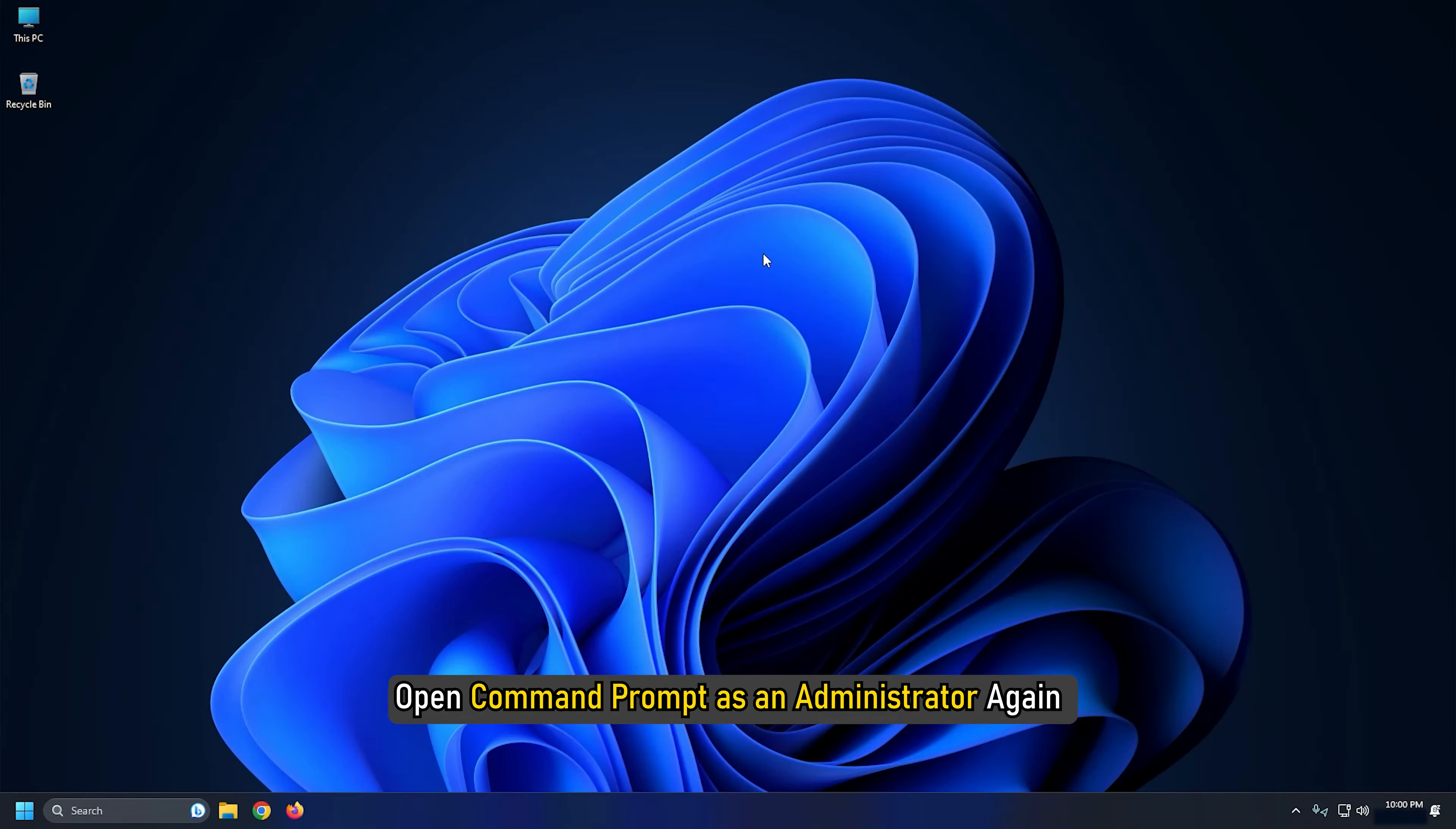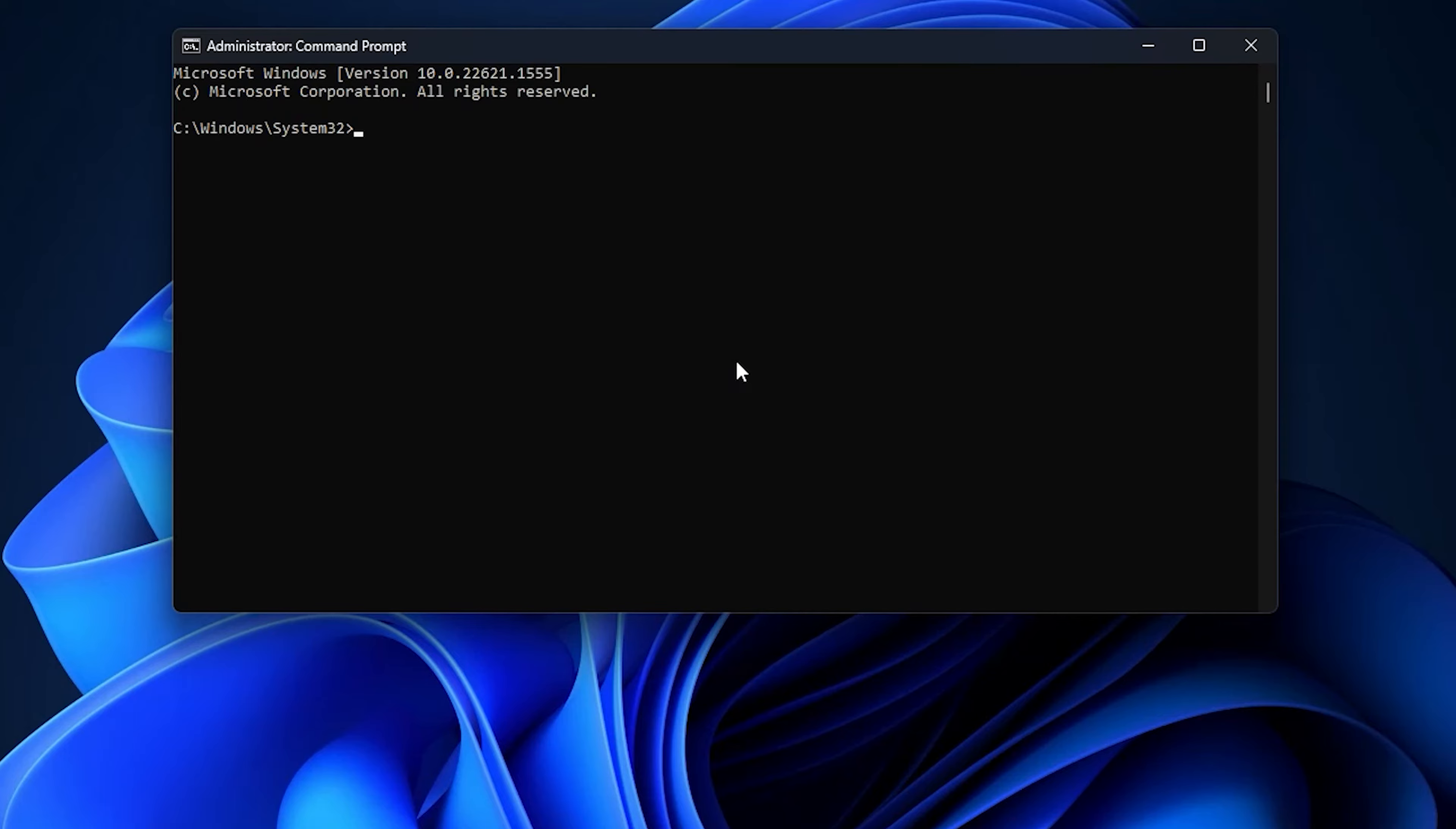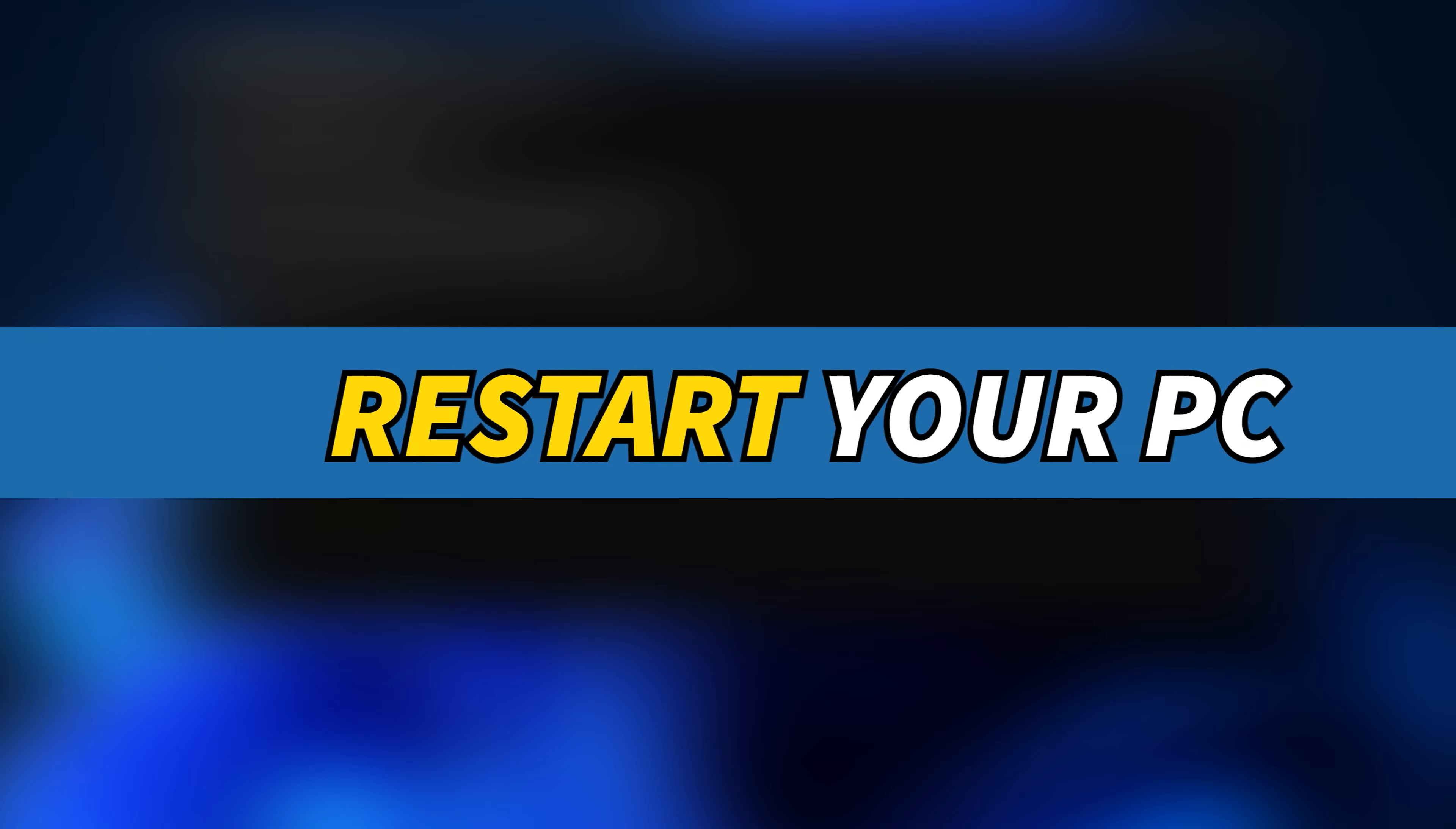Next, open command prompt as an administrator again and this time type 'chkdsk /R /F' and press Enter. After the command finishes running, restart your PC.